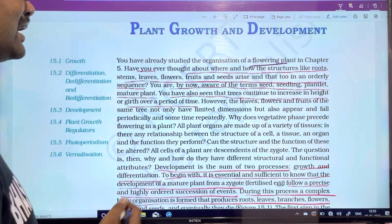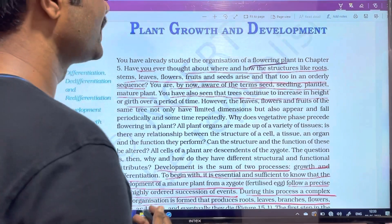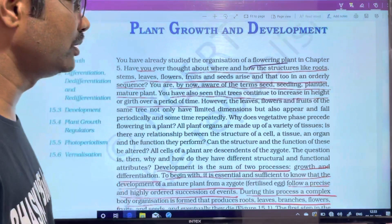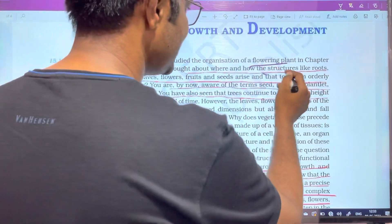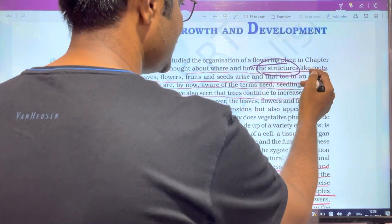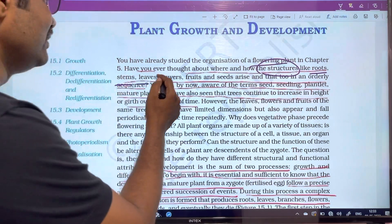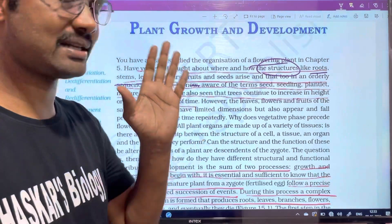What is the organization of flowering plants? In this chapter, we are going to look at the structure. The structure includes roots, stems, leaves, flowers, fruits, and seeds.